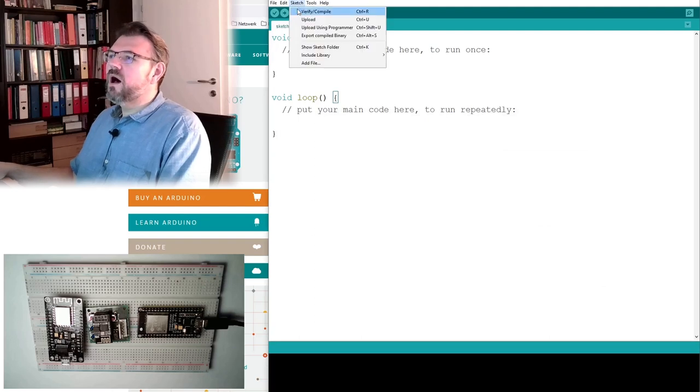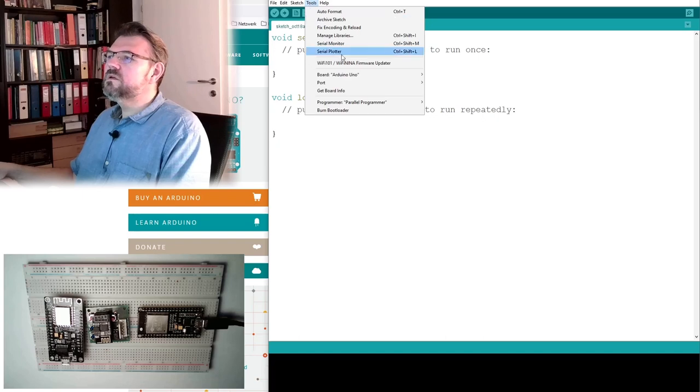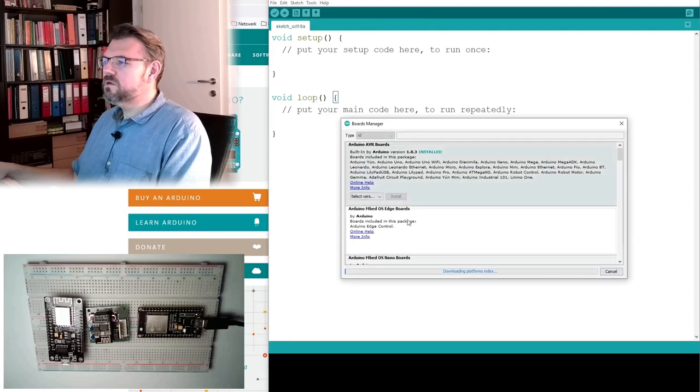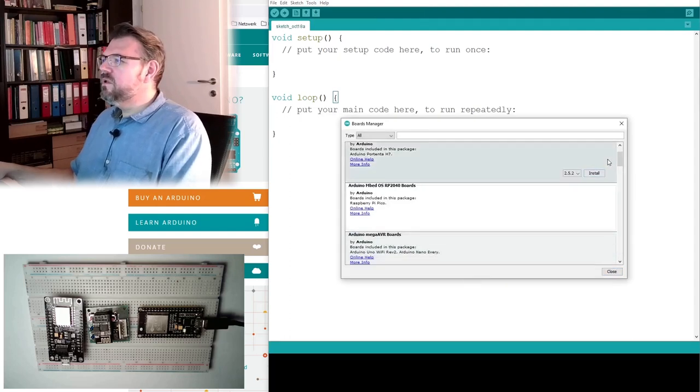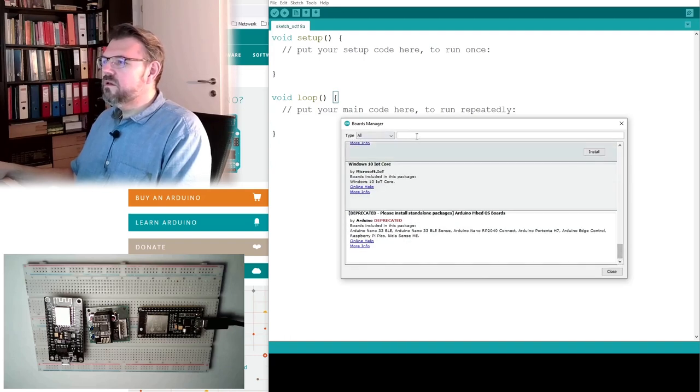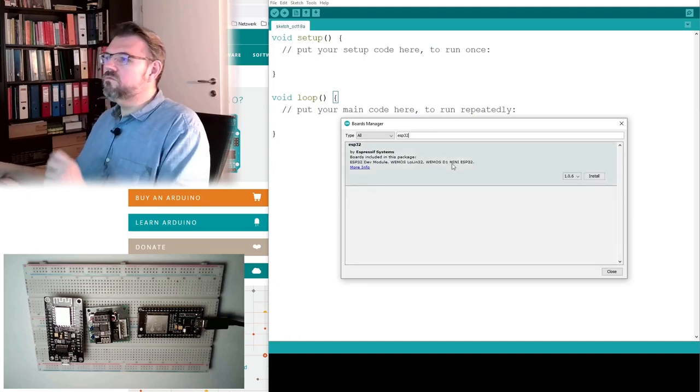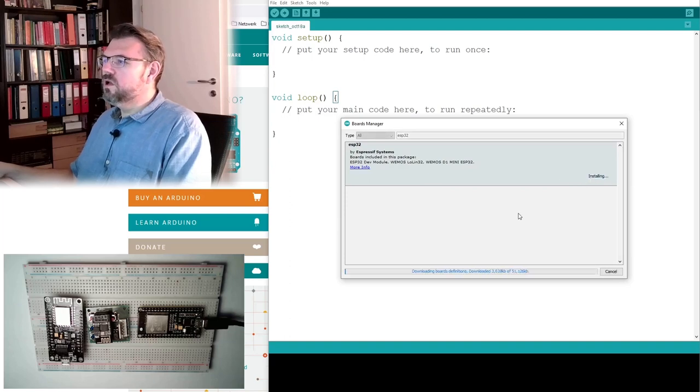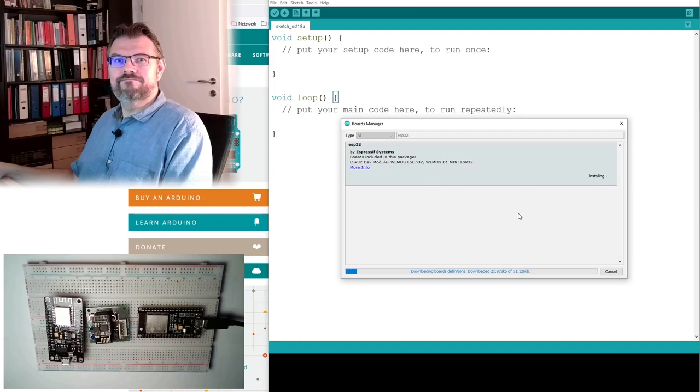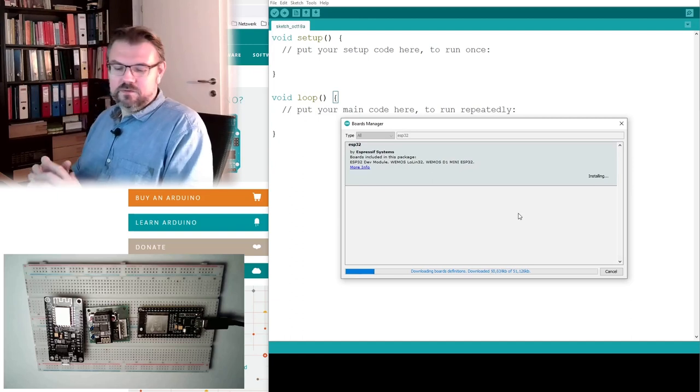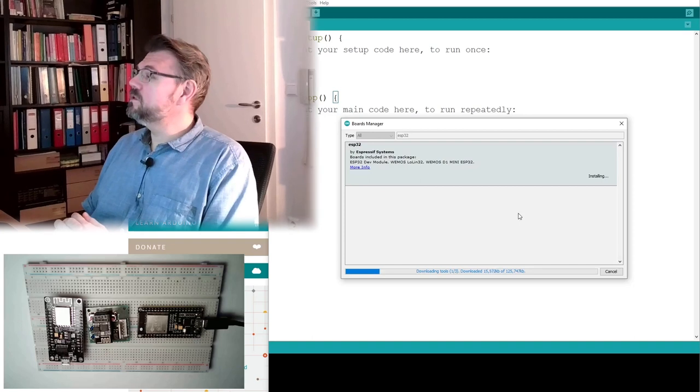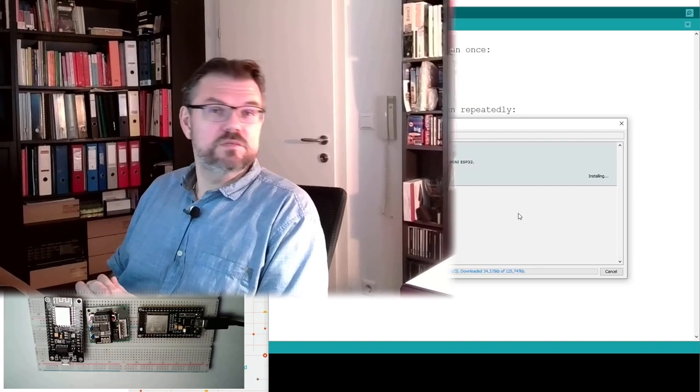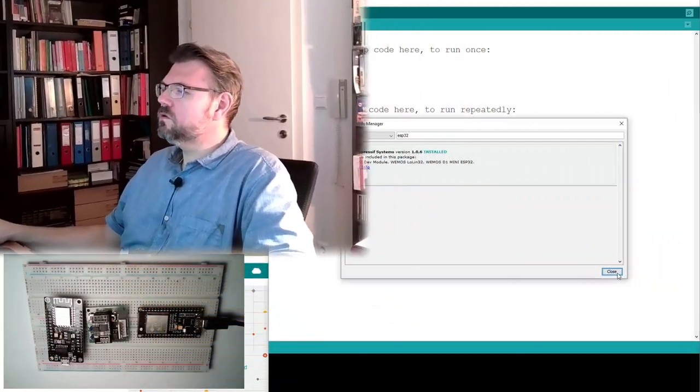So I will now boards manager. Downloading platform index. And I should be able to find somewhere now this ESP32. Latest version. Install. Installing. So now it should download quite a lot of possible versions of this ESP device, ESP32. Wait until this is finished. Now it is finished.